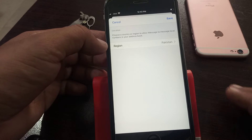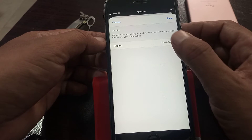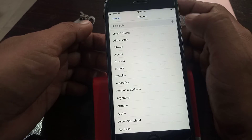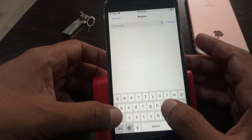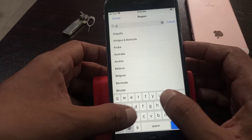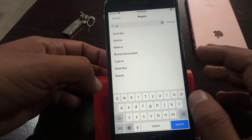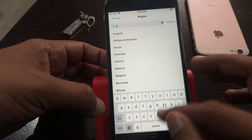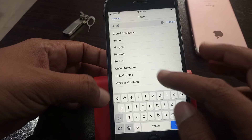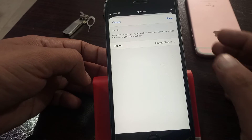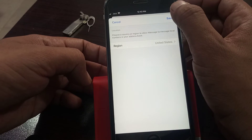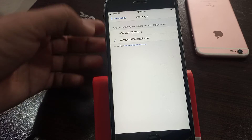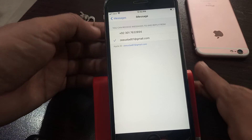Some countries are not supported for iMessage, so you have to select a supported country here. You can change to any location — as you can see, I'm selecting United States right now. So after changing your location, your problem will be solved.